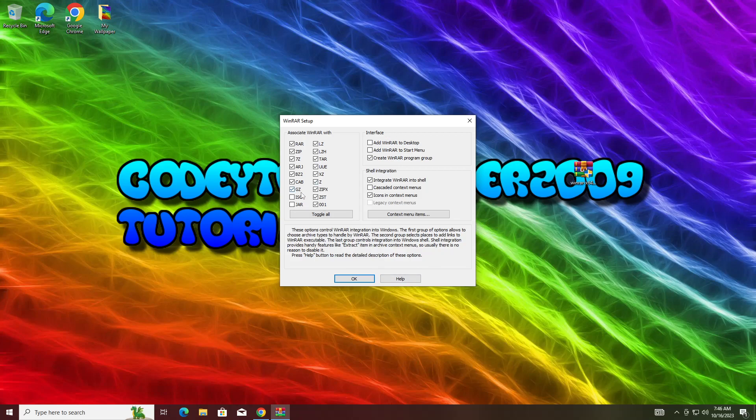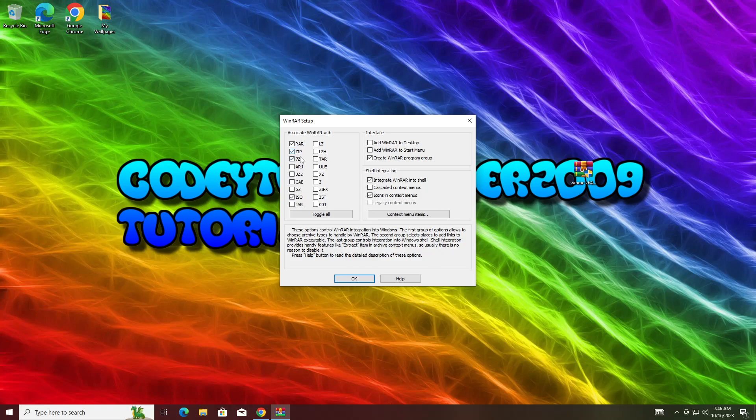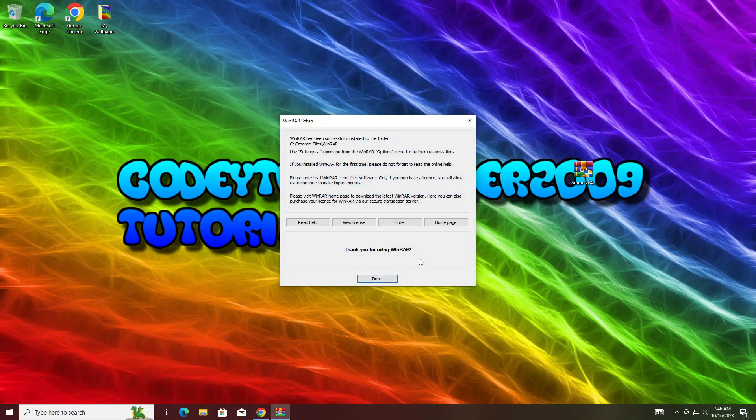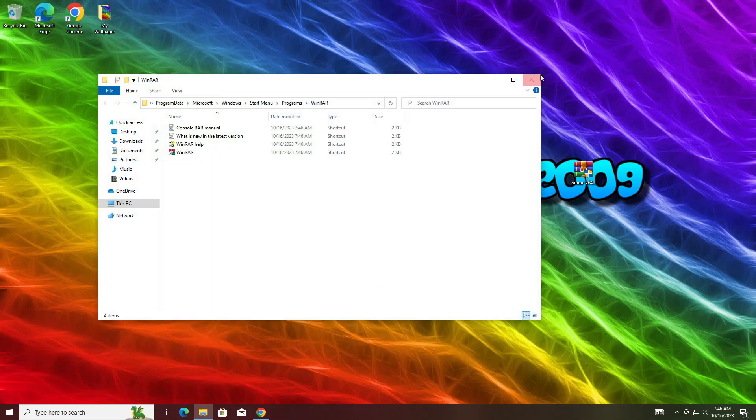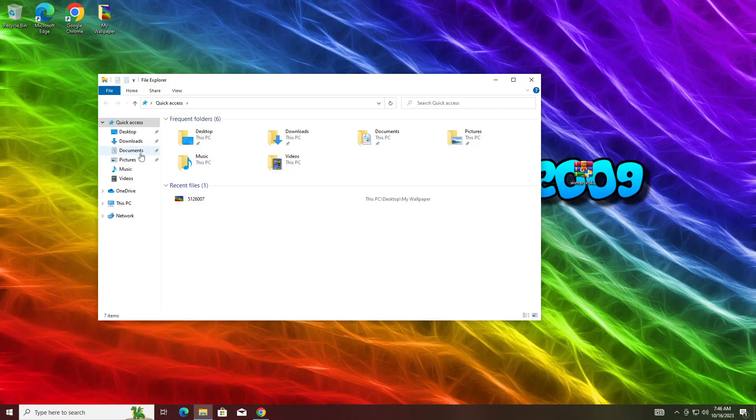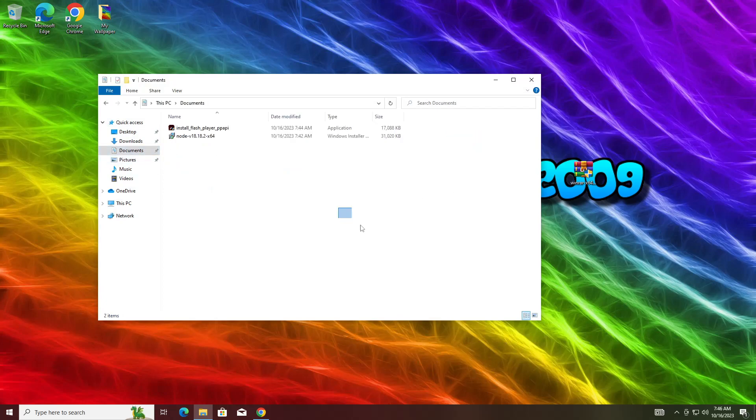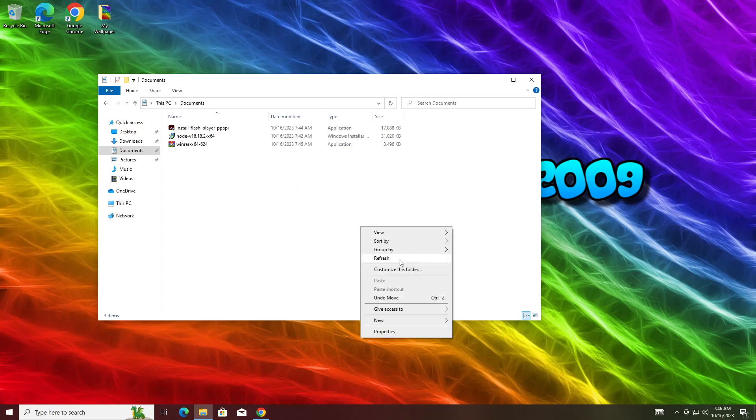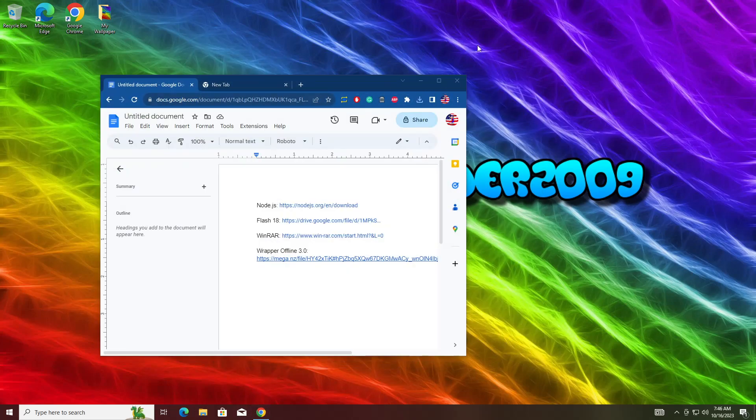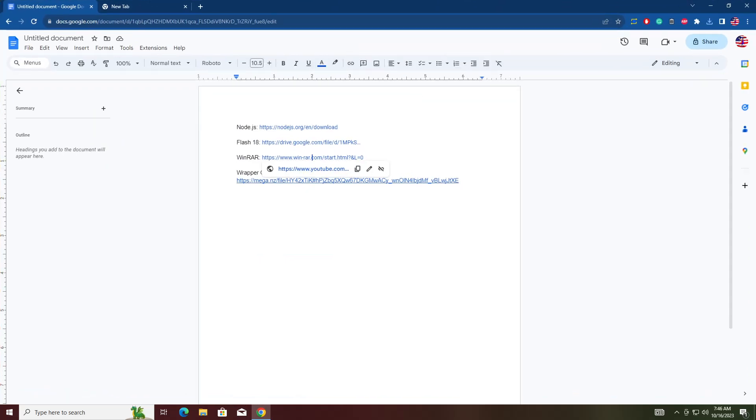Then I recommend just checking the following ones. I recommend having ISO, 7-Z, ZIP, and RAR. I recommend having those checked and everything else unchecked. Then hit OK and hit Done. You've got WinRAR. Once again, we're going to save that installation. I made another Windows 10 computer just for these tutorials for Wrapper Offline.